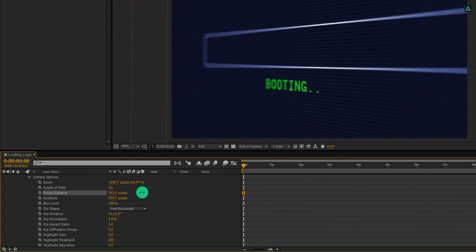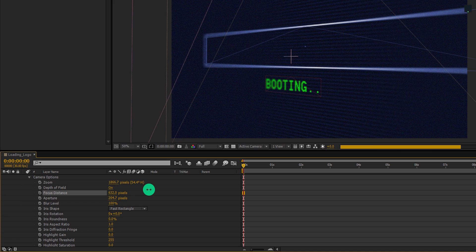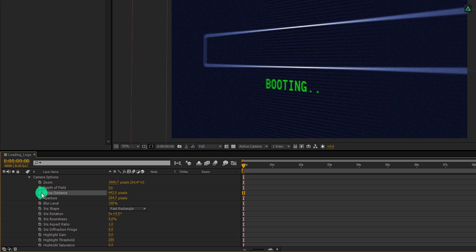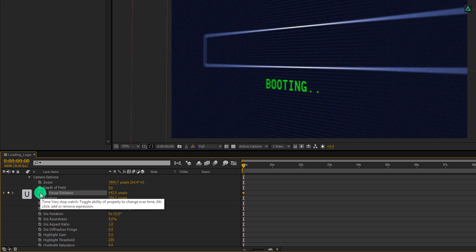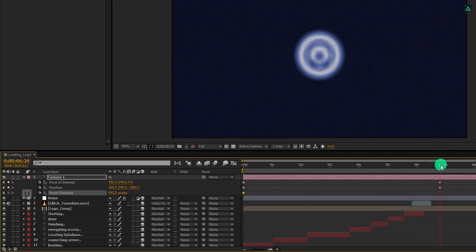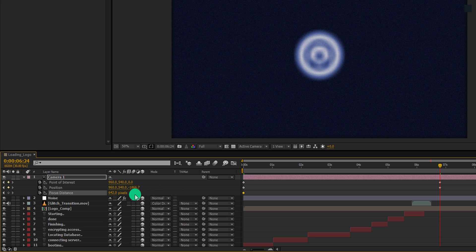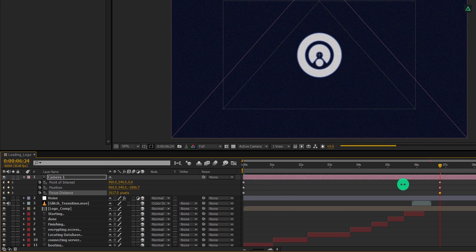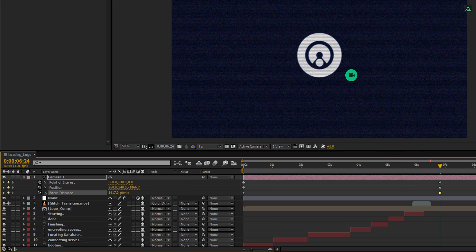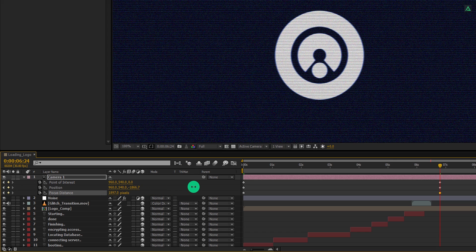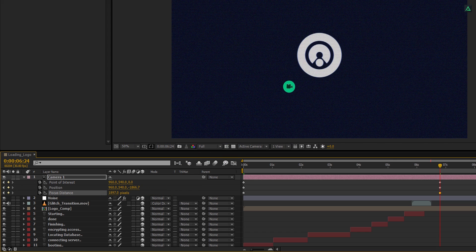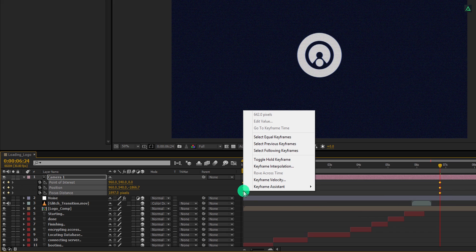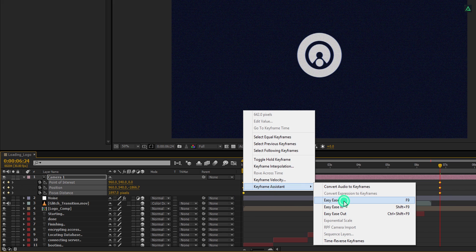Now I am going to add keyframes on the focus distance so that my entire scene will remain in focus. Again make sure you are at the first frame and then add a keyframe on it. Now press U to open keyframes, go to the end keyframe position and change the focus distance value so that my logo looks sharp and focused. You can always zoom in to see the frame closely. Now select all keyframes, right click on it and easy ease them.